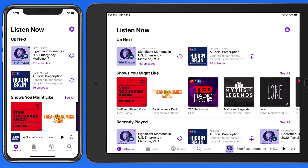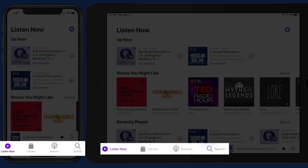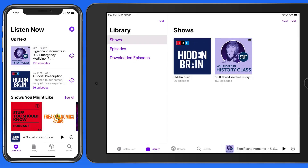In this lesson, we're going to look at the basics of how podcasts are presented and the general interface of the podcast app. We have four main sections within the app: Listen Now, Library, Browse, and Search.